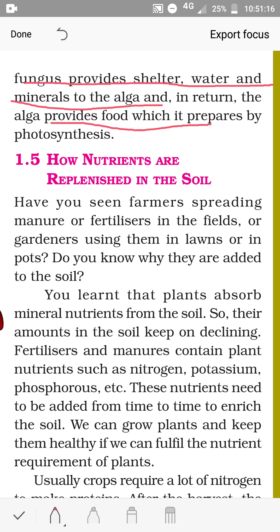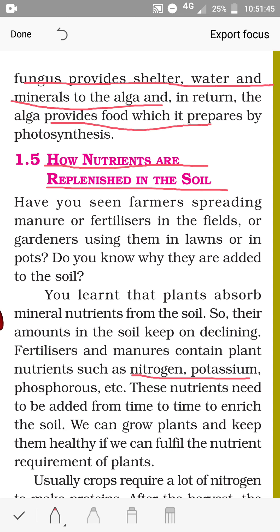Now, let us learn how nutrients are replenished in the soil. For making food, plants require carbon dioxide and water. Carbon dioxide they get from the air, and water from the soil. Along with water, they also take nutrients such as nitrogen, potassium, and phosphorus from the soil, which they use for growth and other activities. As plants take these nutrients, the amount of nutrients in the soil keeps declining.